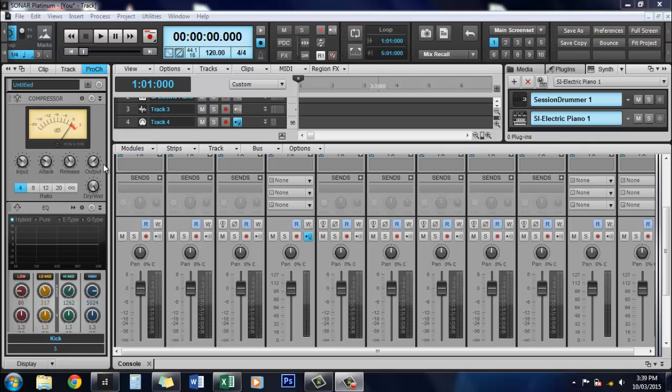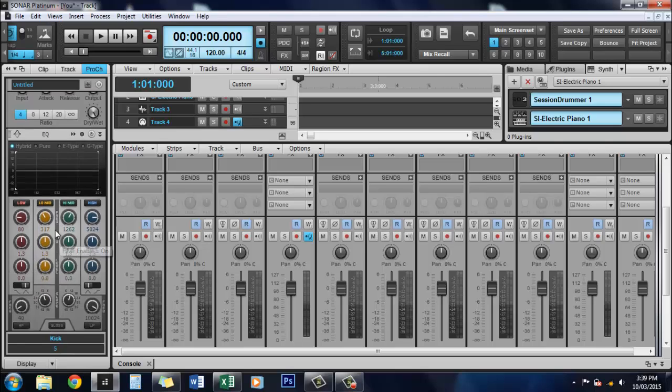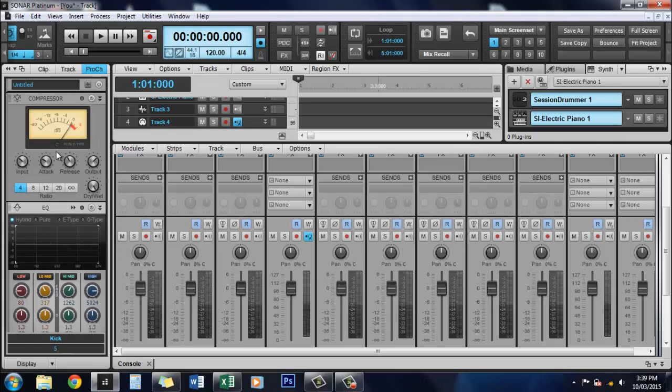Now, the Pro Channel is standard in Sonar Platinum. It's basically a built-in console to each track that is available to you at any time, and it contains a whole bunch of stuff.